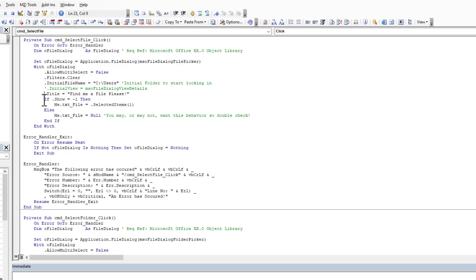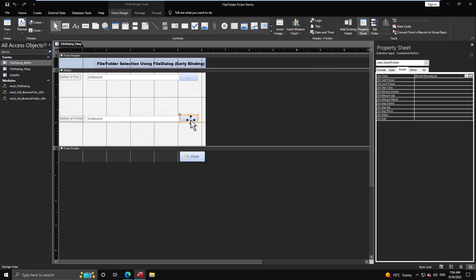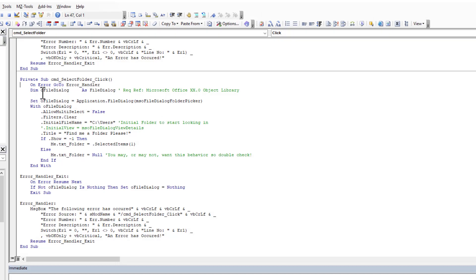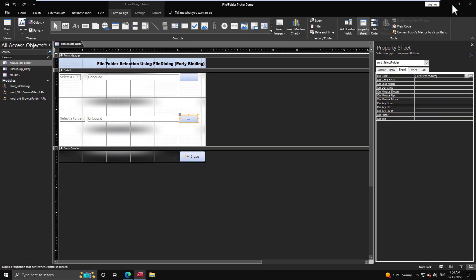After configuring the options, we call `.Show`. If it returns minus one, the user made a selection, so we pass the selected item to the text box. In any other case — user cancelled or something went wrong — we set the field to null. For the folder picker it's almost identical, but we use msoFileDialogFolderPicker instead of FilePicker, with the same options and the same result-handling logic.